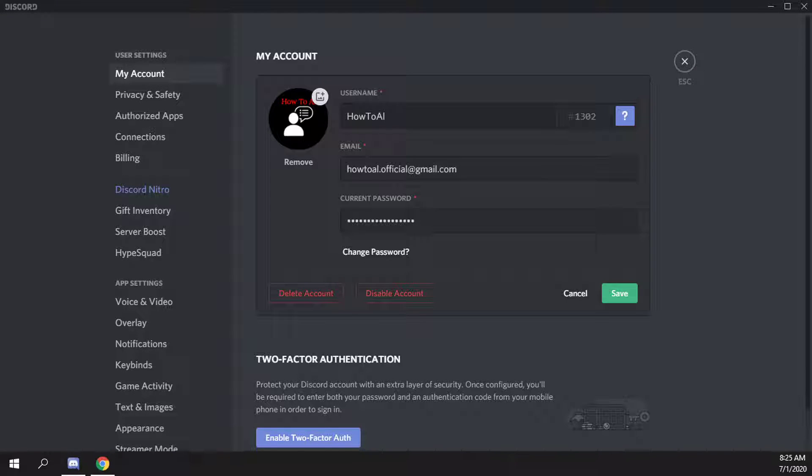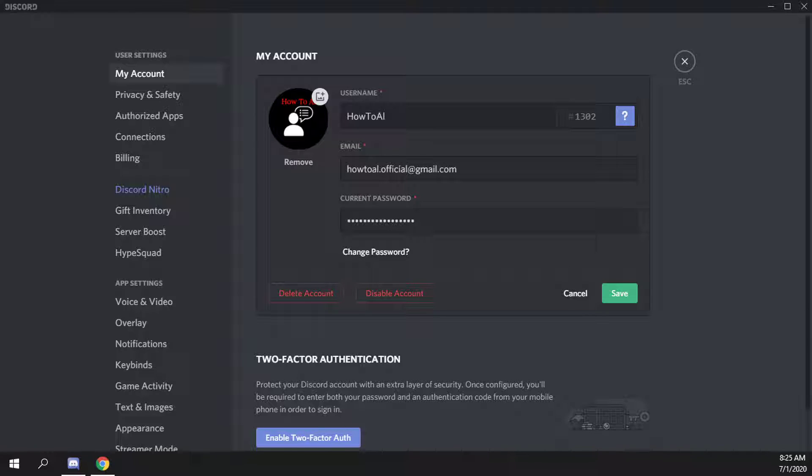How to change your username font in Discord. You'll see right now that my username is just some plain regular text that says how to L. But I want to change it up so it's maybe a little bit cooler looking, maybe just do some cursive or some kind of gothic style text.